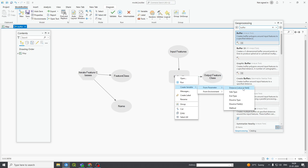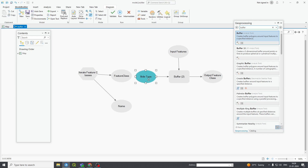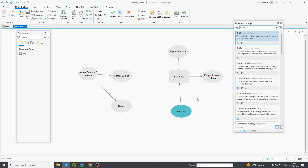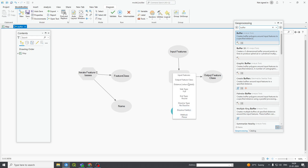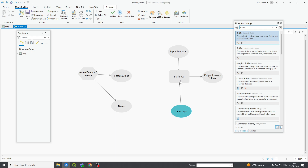If you want any field involved, like side type, this is my side type. This is my input feature, this is your buffer input feature. It is showing: output feature — none, distance — none. Everything is none, so I have to provide your input features to this buffer so that I will get the output feature class buffer.